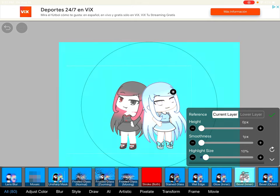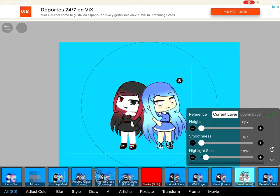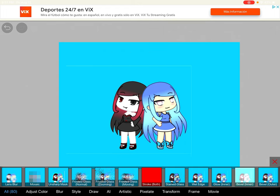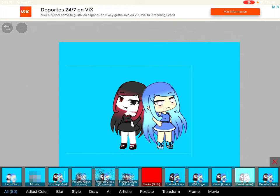I'm just going to use these lights. I'm going to use this light thingy. I'm going to make a frame.